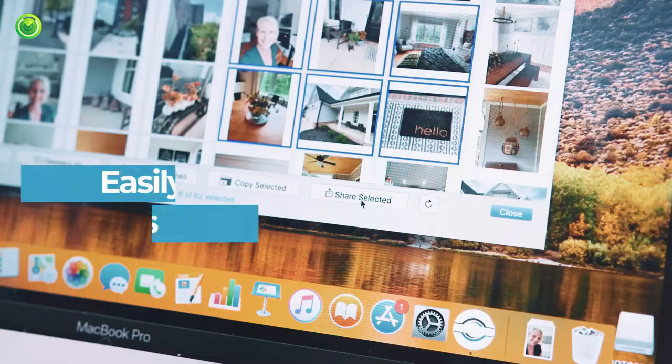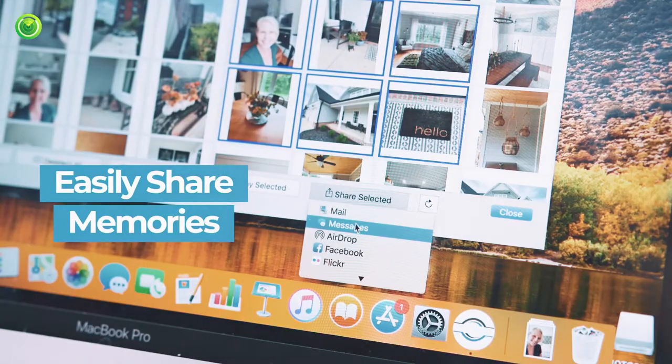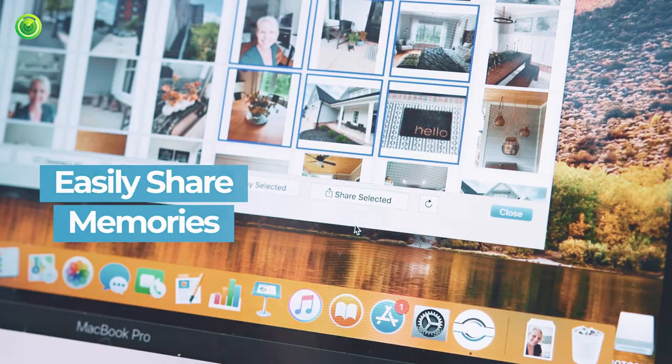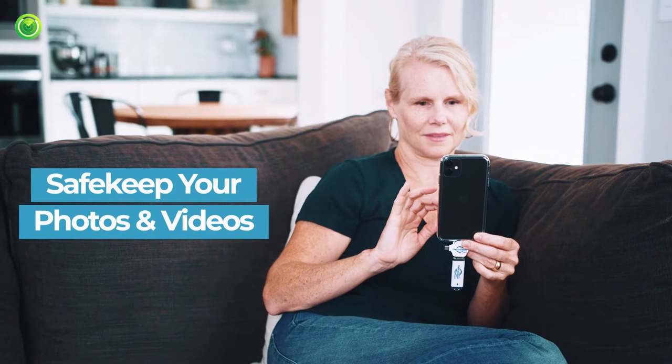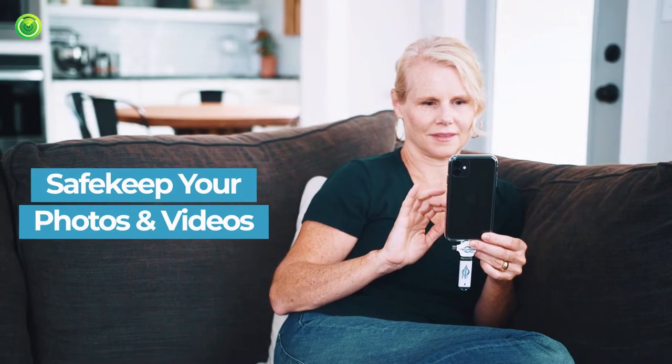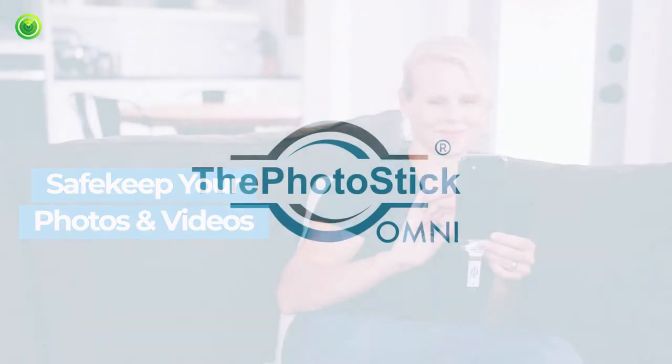Store and view your photos across all your devices, and easily share memories with friends and family for all to remember. Save and keep your photos and videos with the PhotoStick Omni.